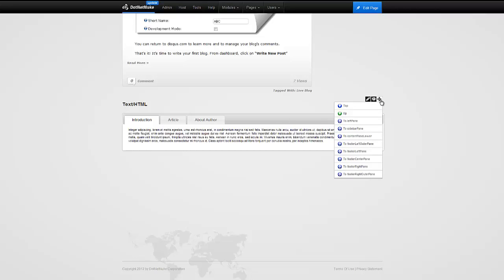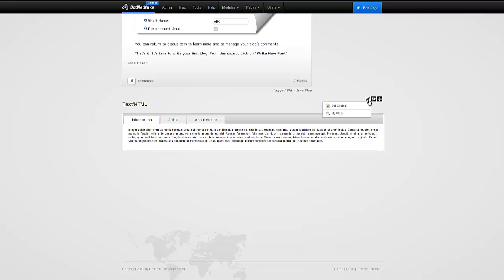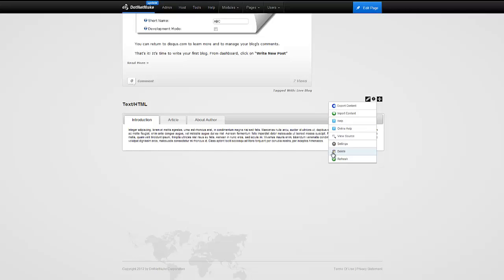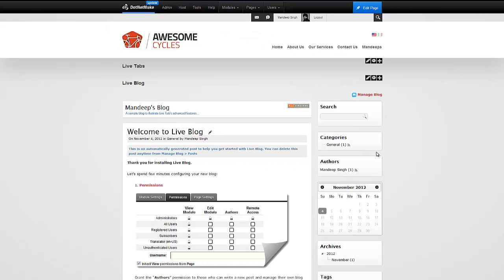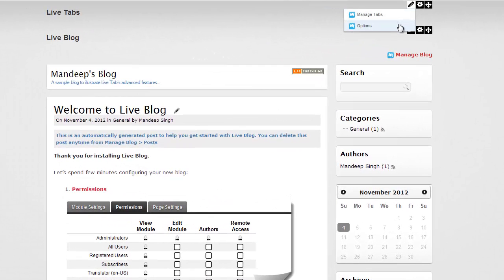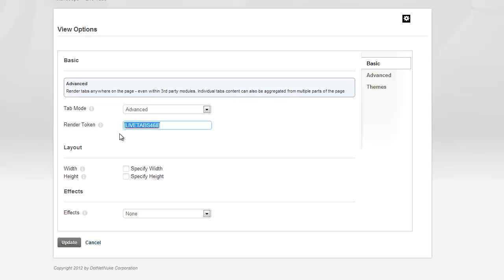That allows us to show LiveTabs in different parts of the page. What we're going to do now is try to get rid of the HTML module and show the tabs in our blog module instead. I'm going to go back to options and change this to something more readable — I can choose anything for my token. So I'm going to create something called MyTabs. I'll copy this and hit update.